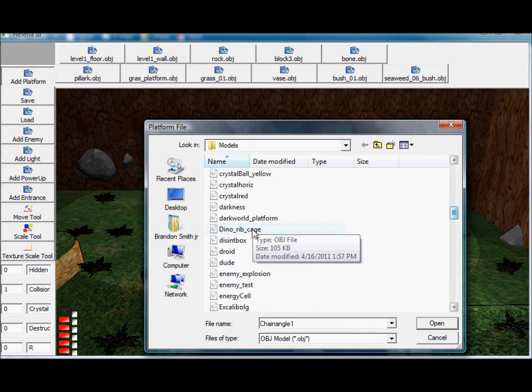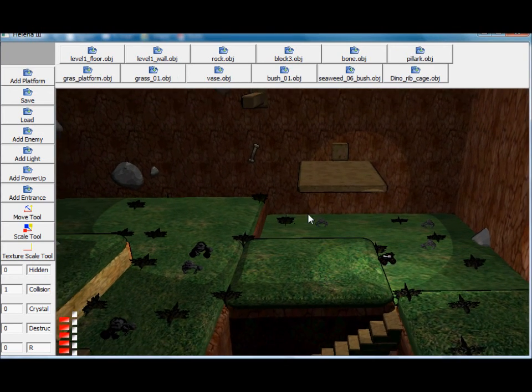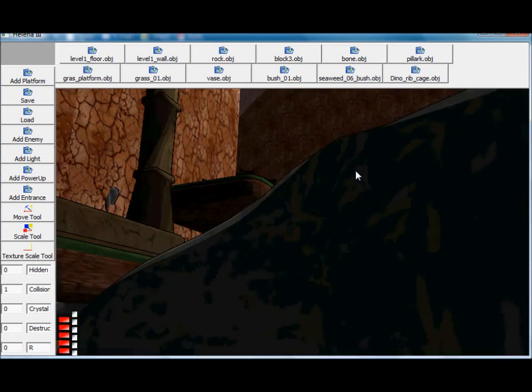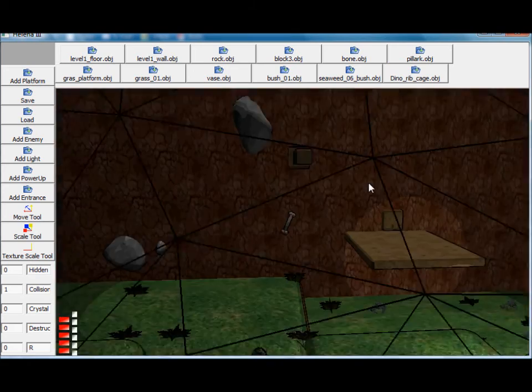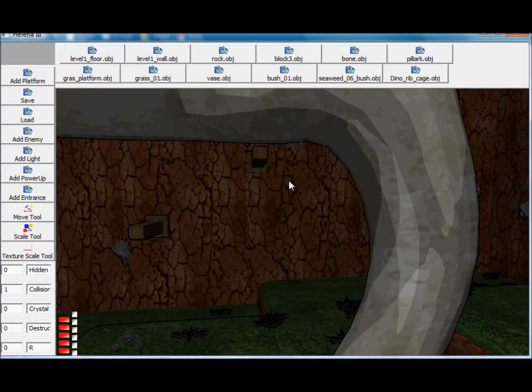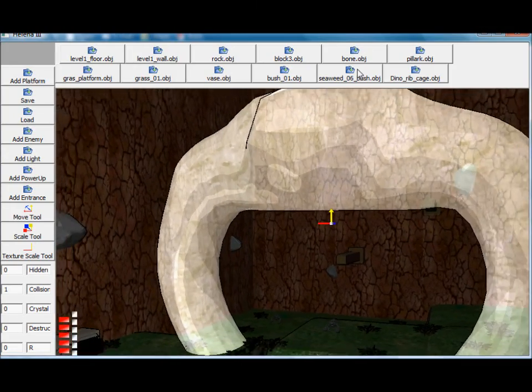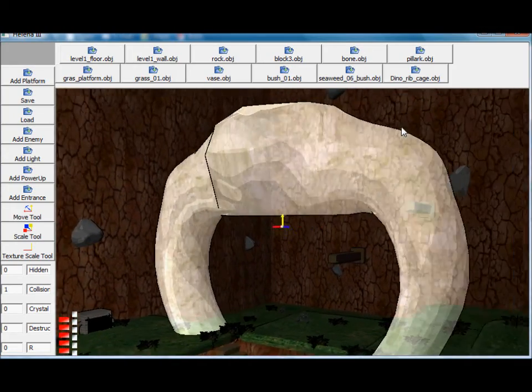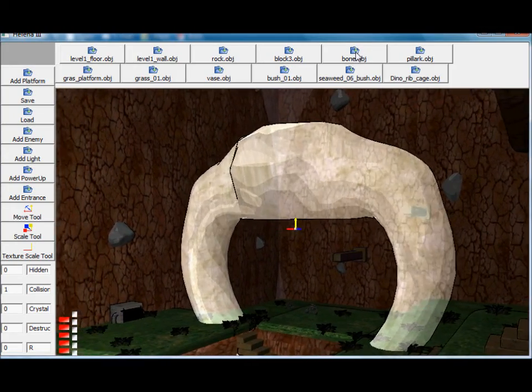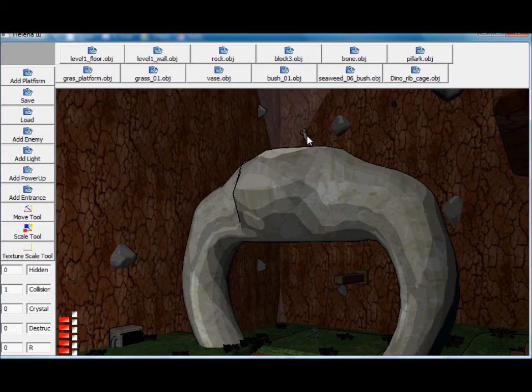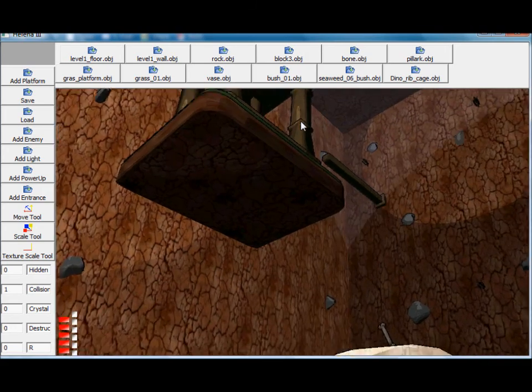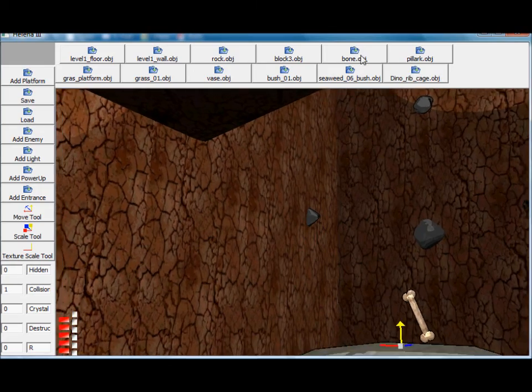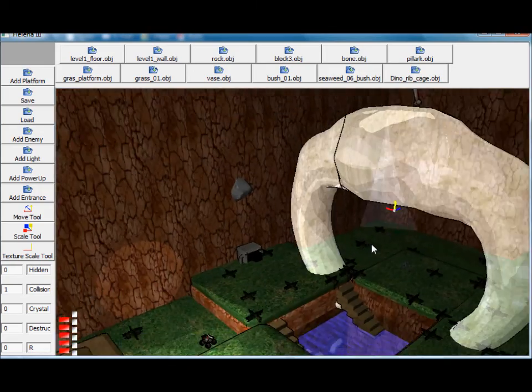Maybe something from the crystal caves. Or whatever. Dino ribcage. Make sure nothing is selected. Press the dino ribcage and there you go. It should appear right in front of you. If you do have something selected and you press one of these buttons, it'll just appear on top.